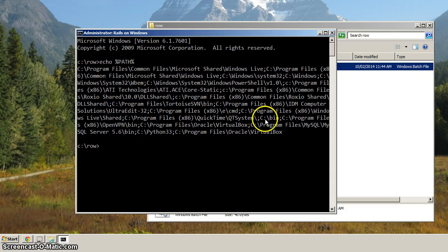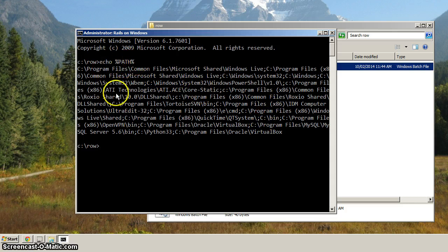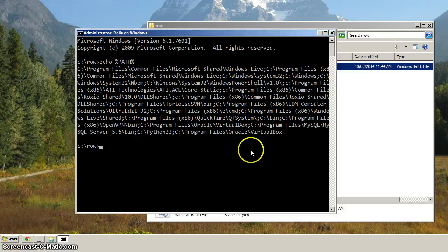You can see here, you can see how I wrapped path around with percent signs. That's how we reference the variable to get the contents here when we use echo.